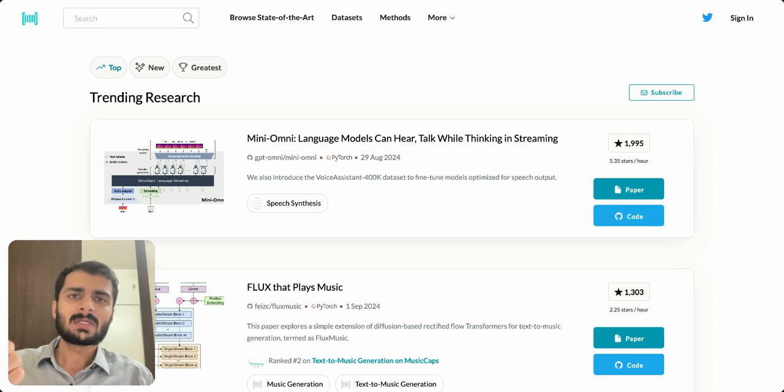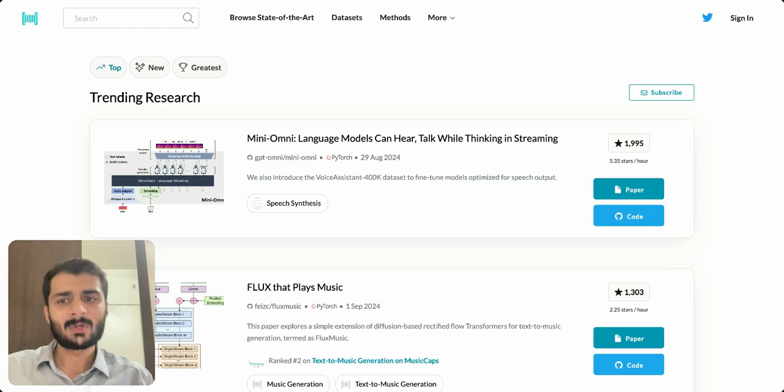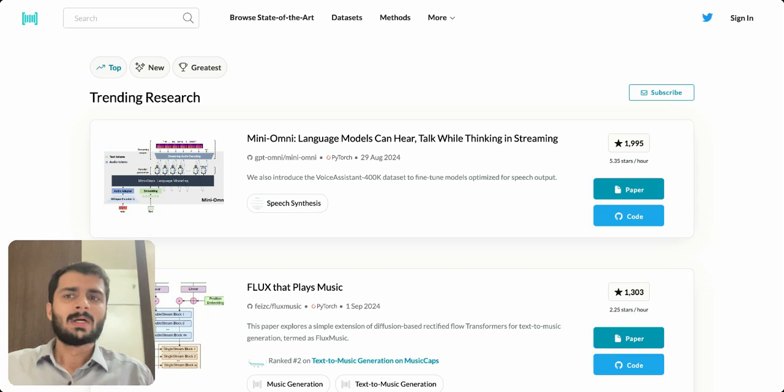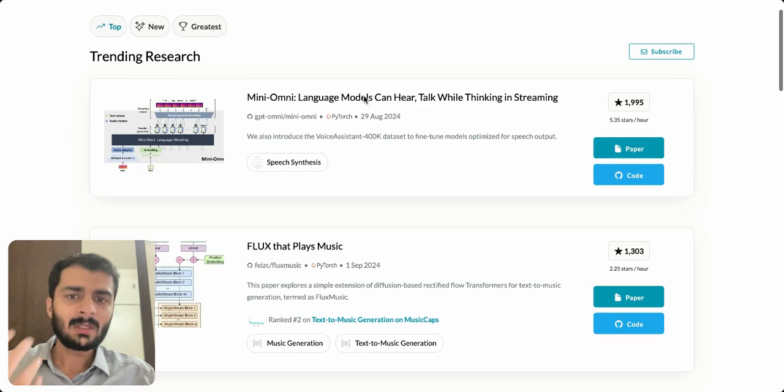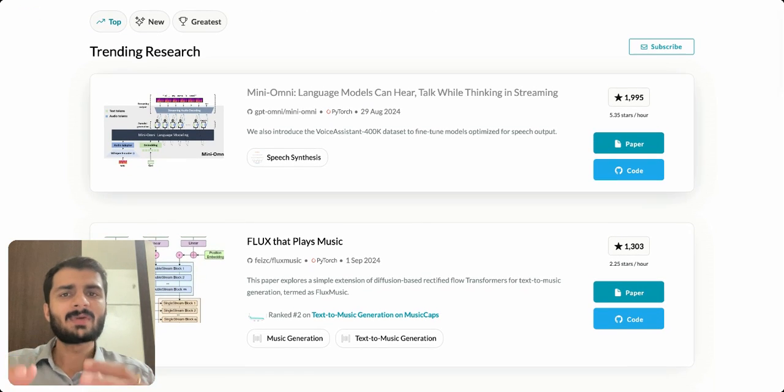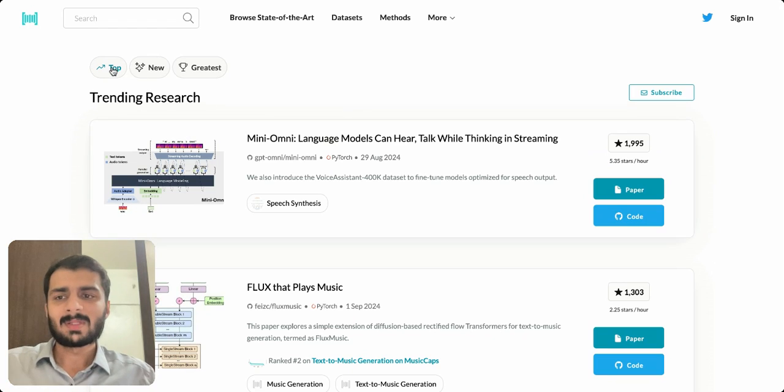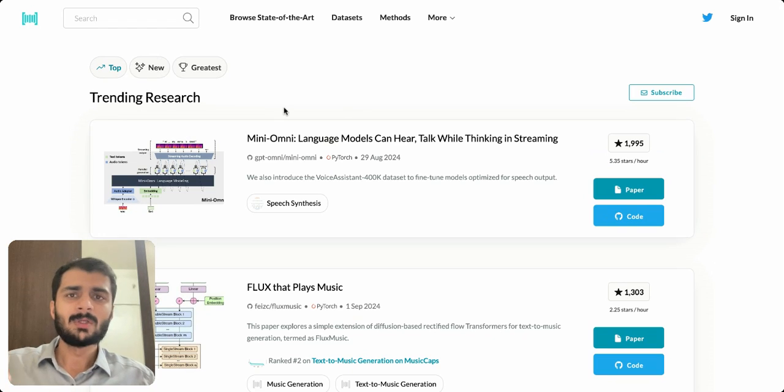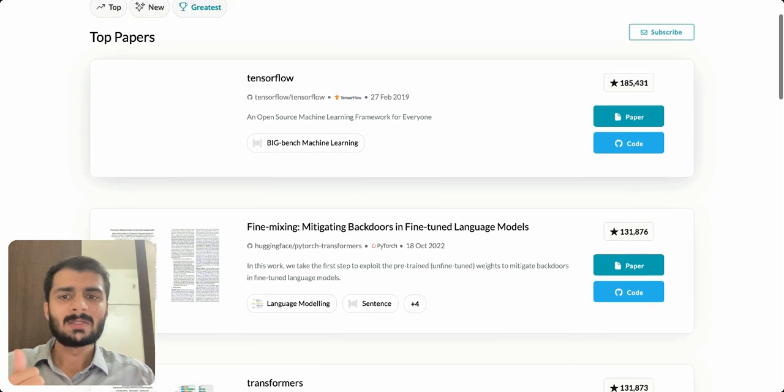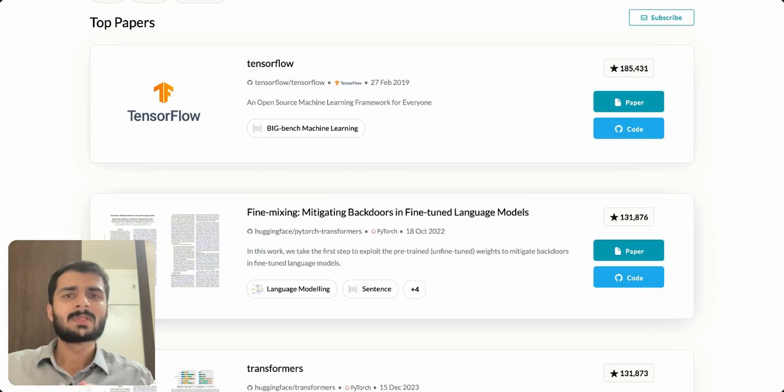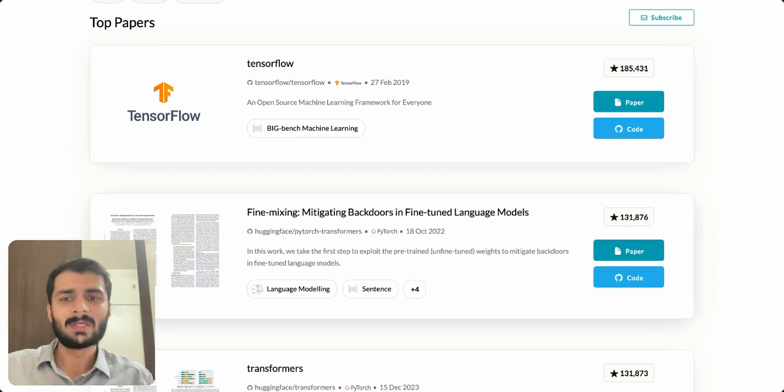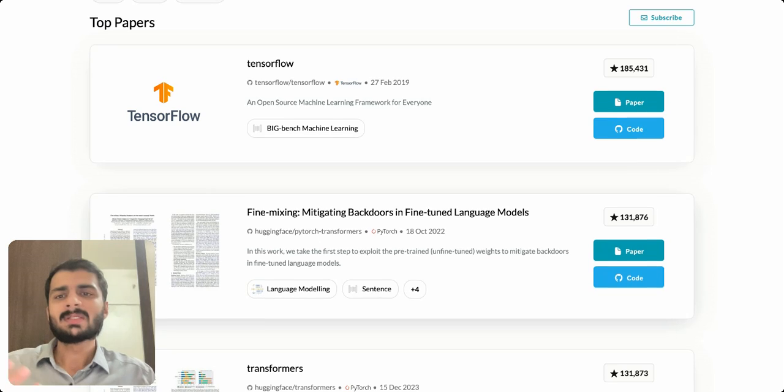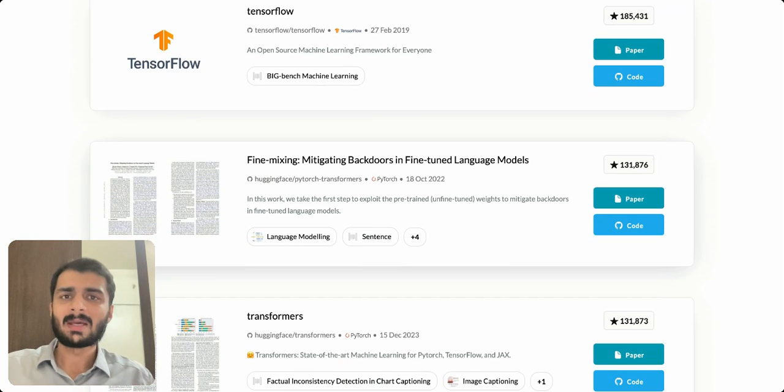The first step of this workflow is to go to this website called paperswithcode.com. This website hosts a lot of papers in a very organized way. At the top you can see there are three sections: Top, New, and Greatest. If you click on Greatest, you will see the papers in AI and ML which have really made a lot of impact on the overall community.